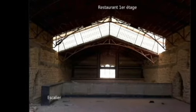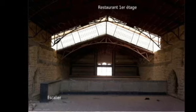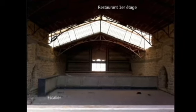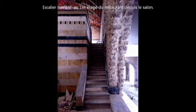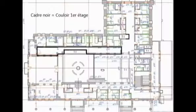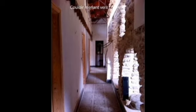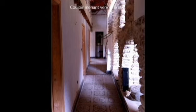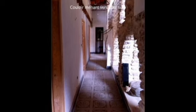Rappelons-nous le salon au rez-de-chaussée. Au fond de la photo, nous voyons la fenêtre de la chapelle. À gauche, on aperçoit un escalier qui descend vers le salon. Dans ce couloir du premier étage, les fenêtres de droite mènent vers le restaurant. Du côté gauche, nous voyons les portes d'entrée, les cellules.